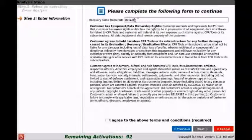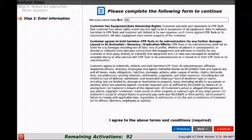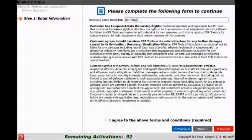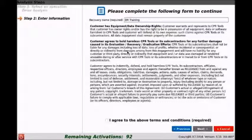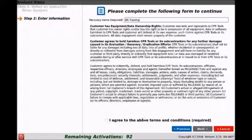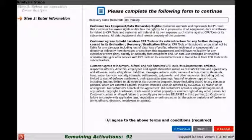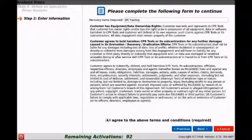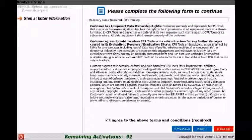We'll name it, so for this we're simply going to name it DR Training. And then we're going to read this, go down and select the I Agree option. Once we've selected the I Agree option, we'll go ahead and click next and move on.